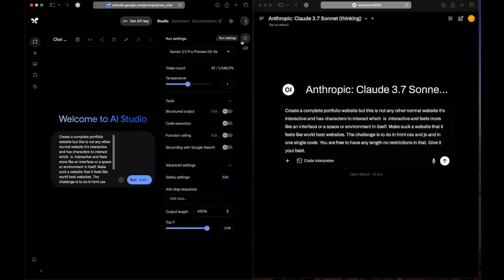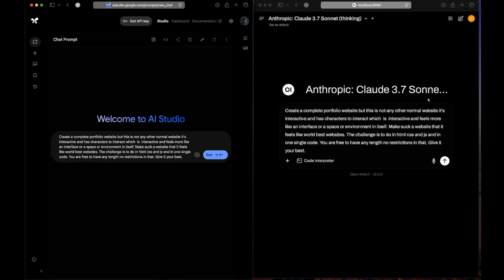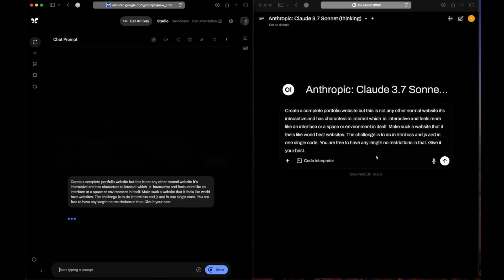I have Gemini 2.5 Pro, the new one, here on the left, and Anthropic Claude 3.7 Sonnet Thinking on the right. Let's see who wins.